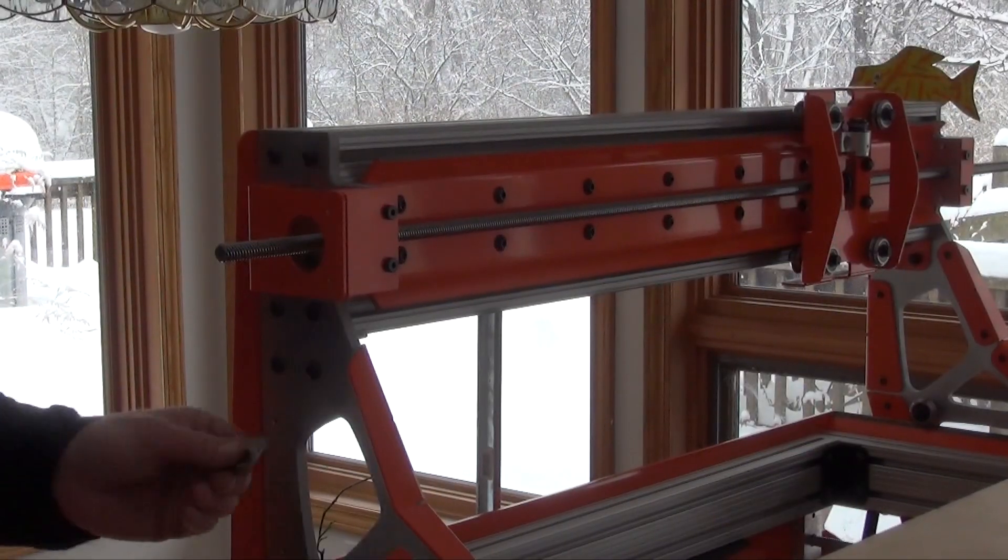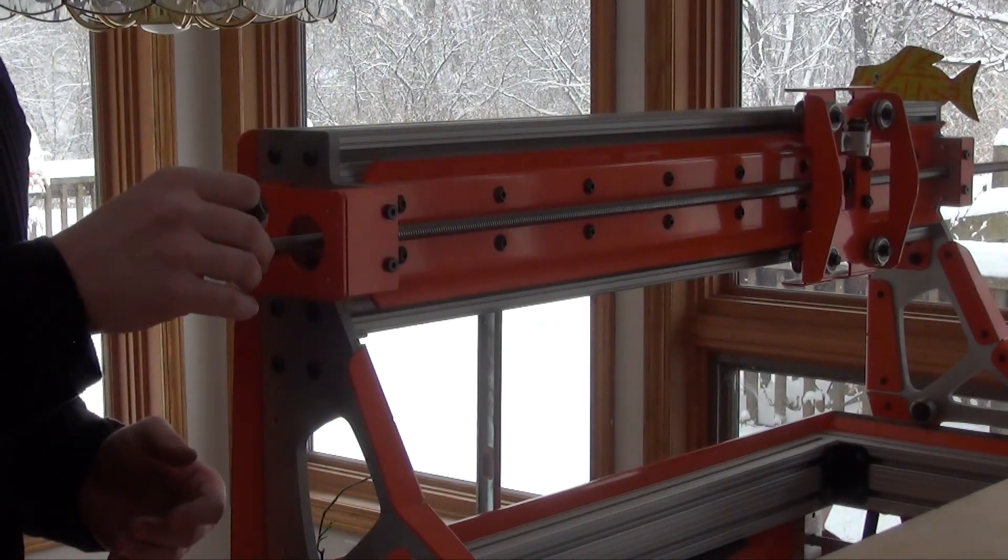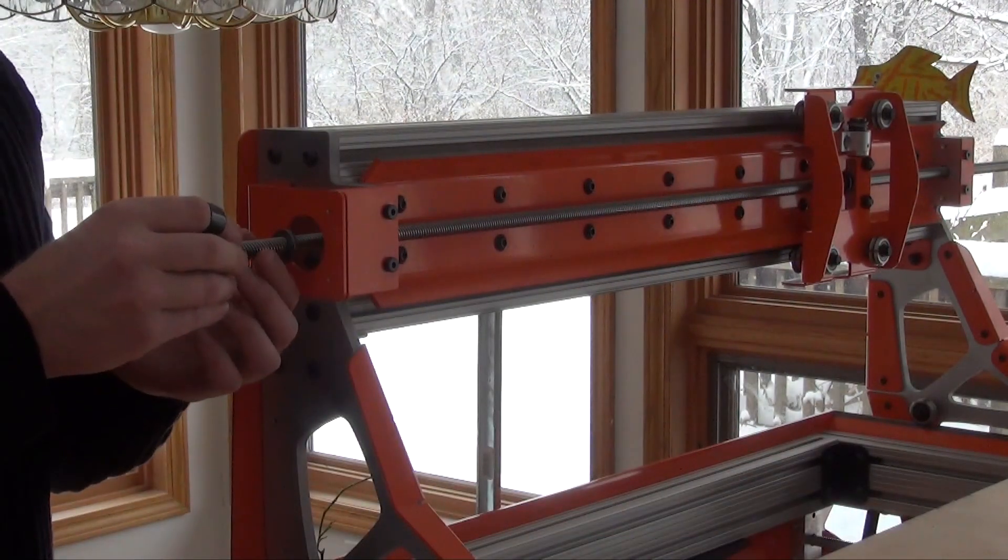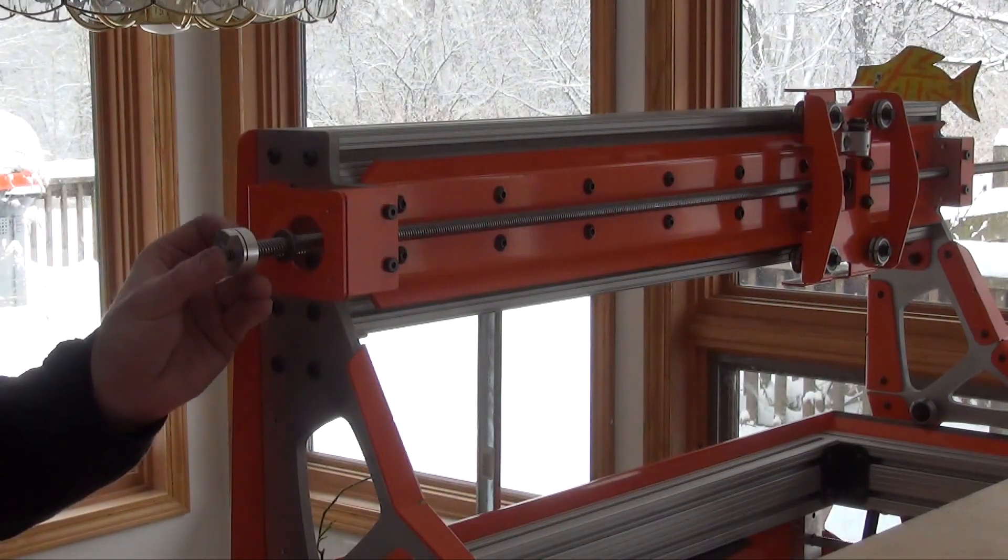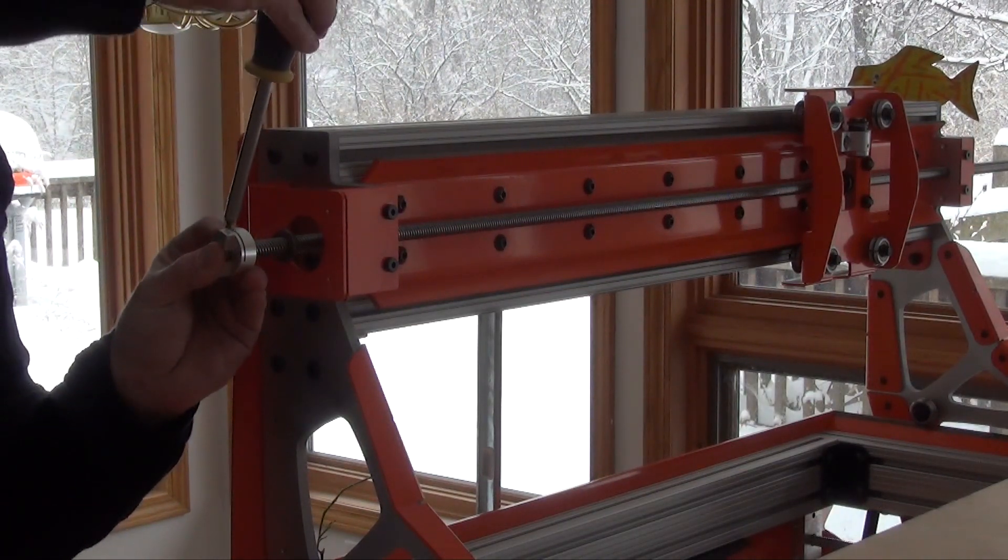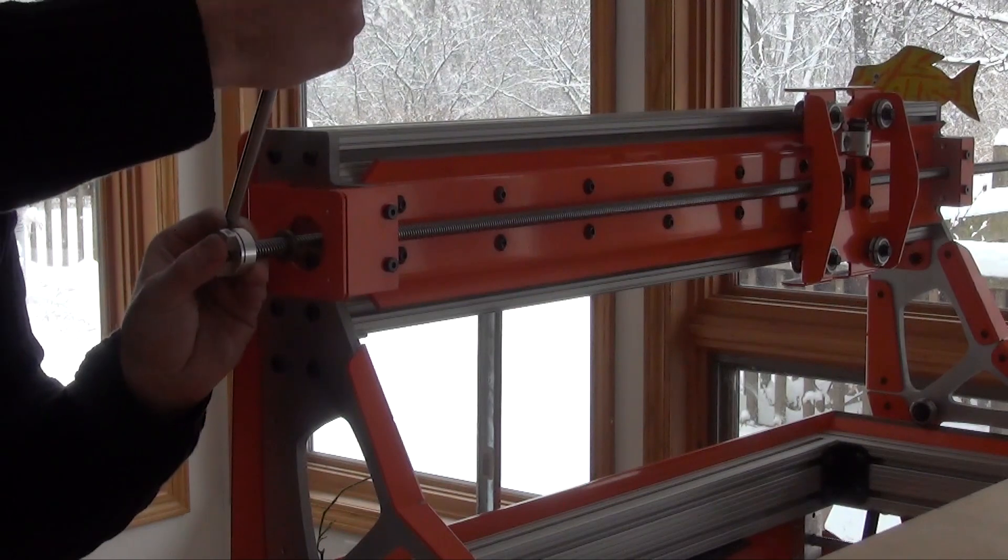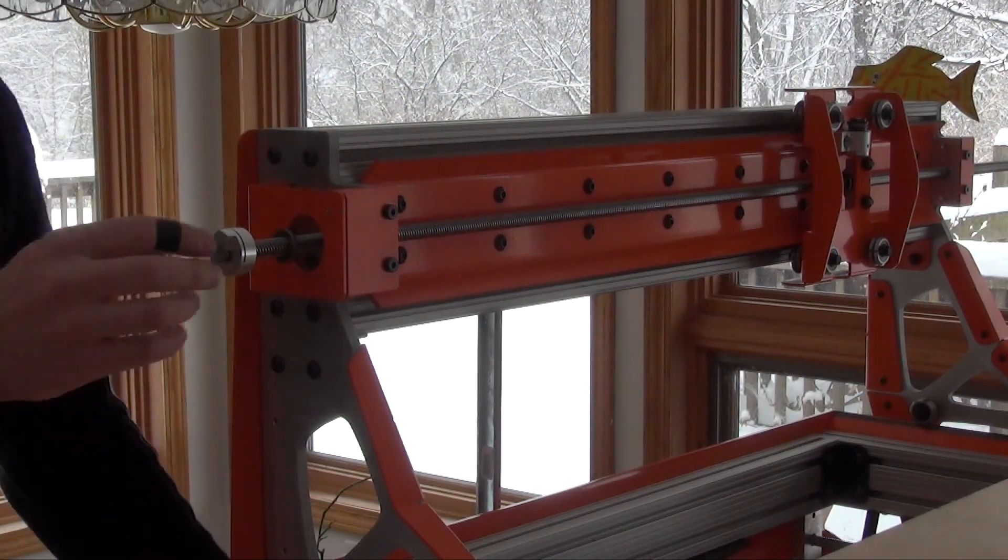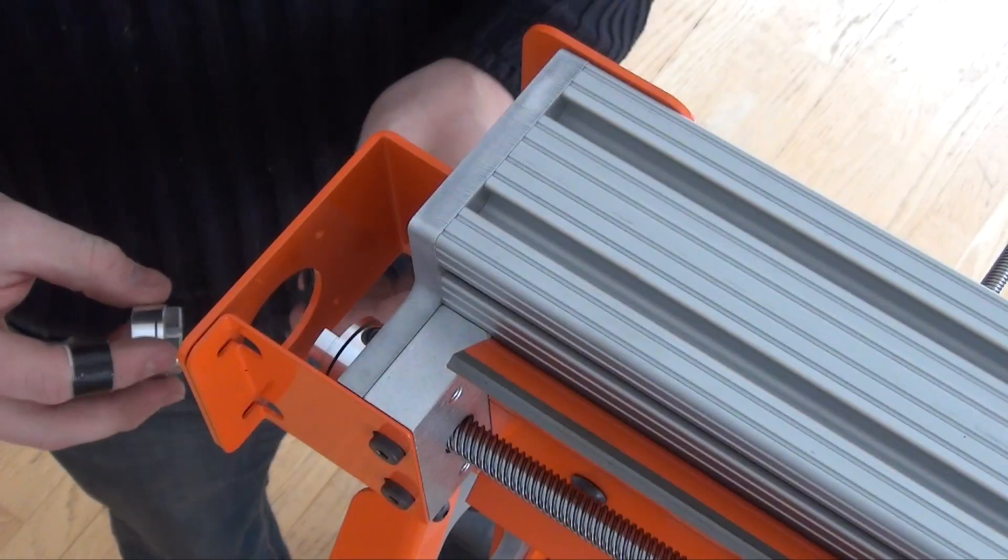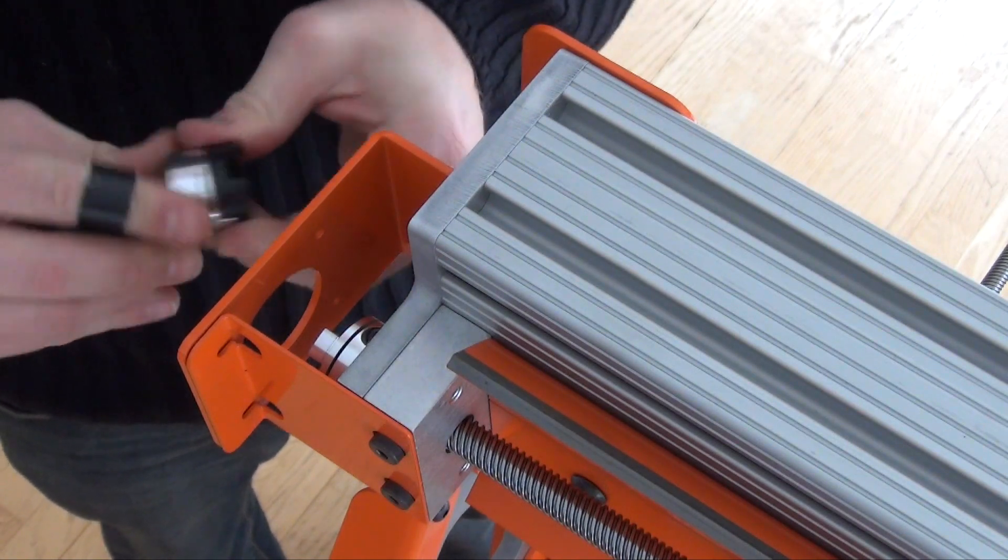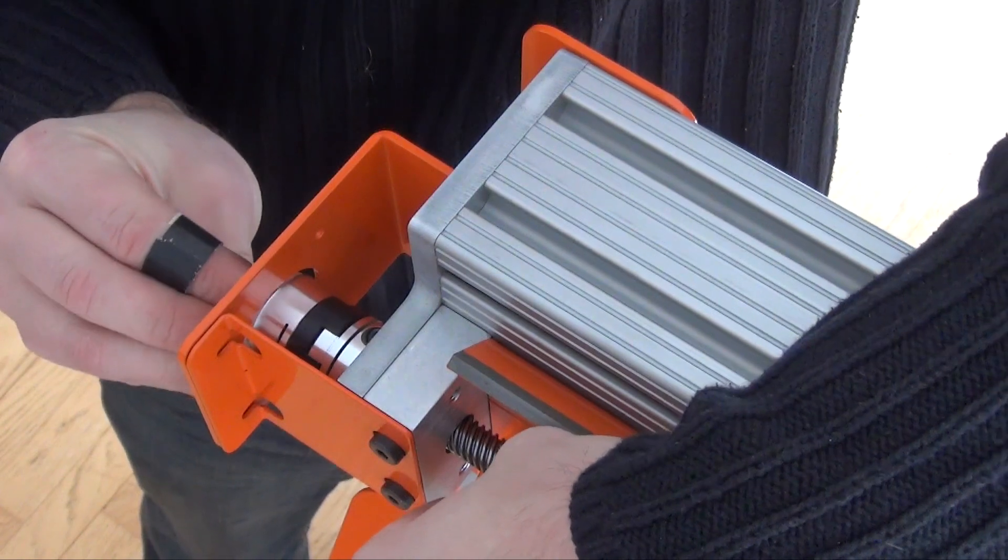Add the thrust washer assembly. Next attach the coupler to the lead screw. Nest the motor side of the coupler into place.